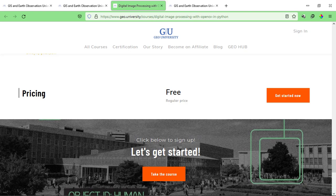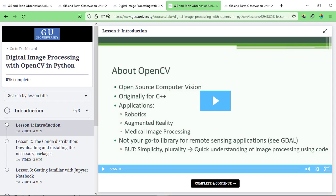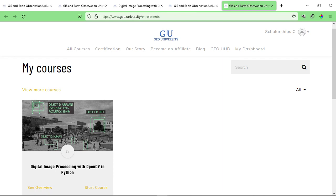To enroll in this course, just click on 'Enroll for Free' and create a new account. Simply enter your first name, last name, email ID, create a password, select your country, and enter an organization or company name — you can enter your school, college, or university name — then click sign up. You can see I'm now enrolled in the course. You can go through all the modules, start learning, and click 'Complete and Continue' to go to the next video. At the end of the course, you can access and download your certificate. If you're enrolled in multiple courses, click on 'Go to Dashboard' to see all your enrolled courses and continue from there.